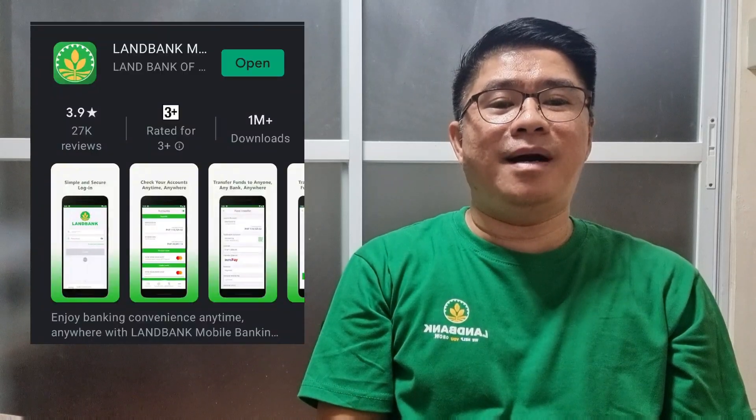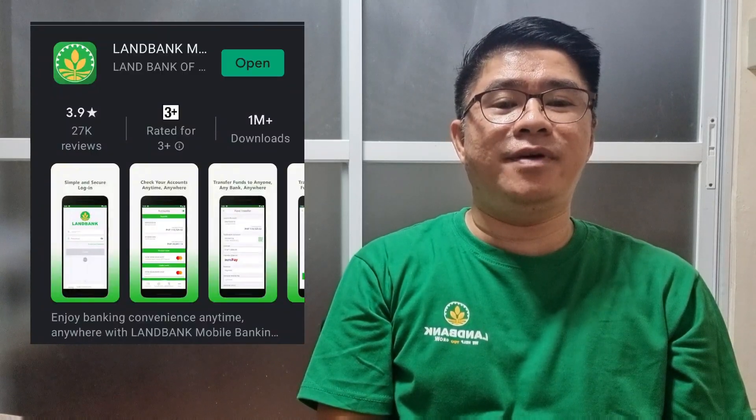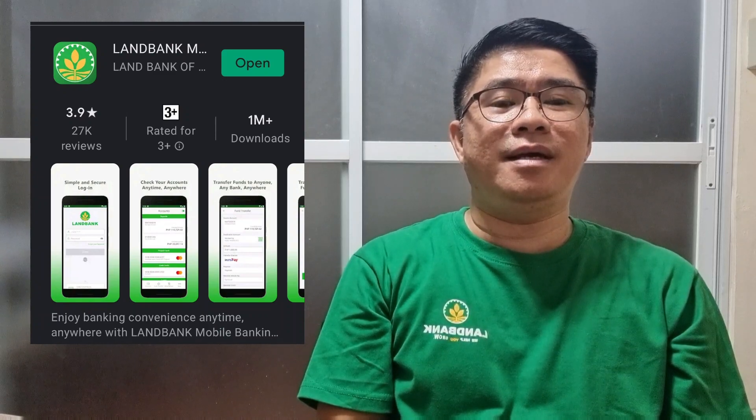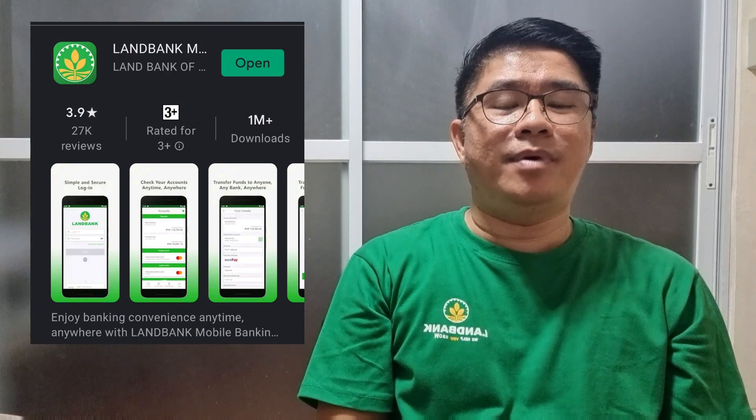Things that we need to do to use the LANDBANK mobile application: First, if you do not have yet the mobile application installed in your mobile phone, download the LANDBANK mobile application in the Google Play Store if you are using an Android phone. And if you are using iOS, go to the Apple Store to download the mobile application.